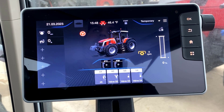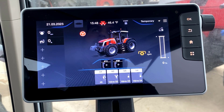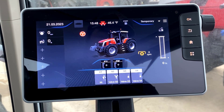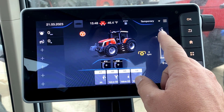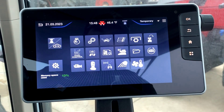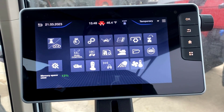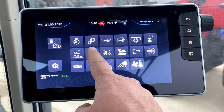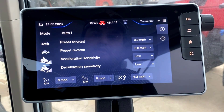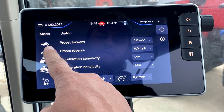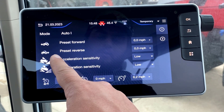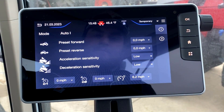To set a preset forward and reverse speed in our new Massey Ferguson S-Series tractors, on our Datatronic 5 monitor, if you navigate to the three bars in the top right-hand corner, we will be able to come into our transmission settings page. At the very top, you will see preset forward and a preset reverse speed.